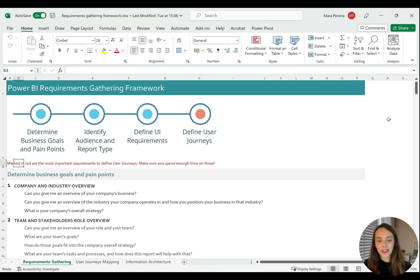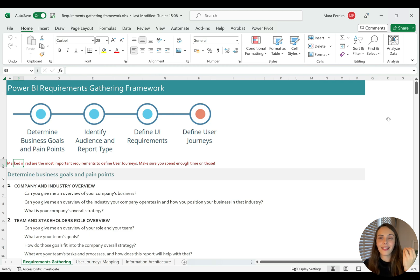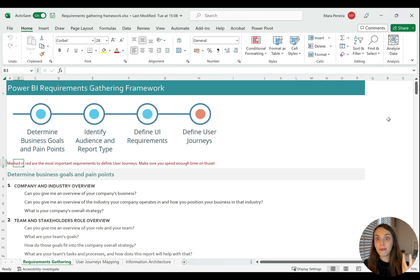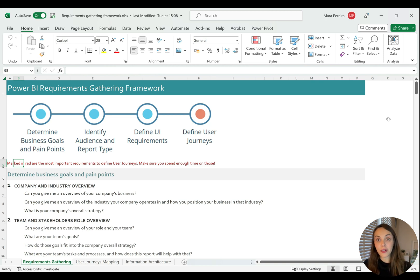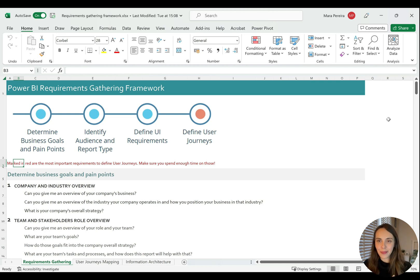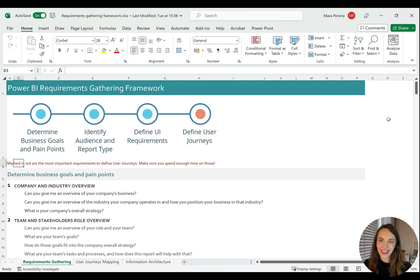You now have this framework which will really help you understand how or why are you building that report and make it easier for you to make sure that your report will answer the right business questions. So please use this framework. And in the next module, we will talk a lot more about user journeys and also the framework for user journeys. So I'll see you in the next one.